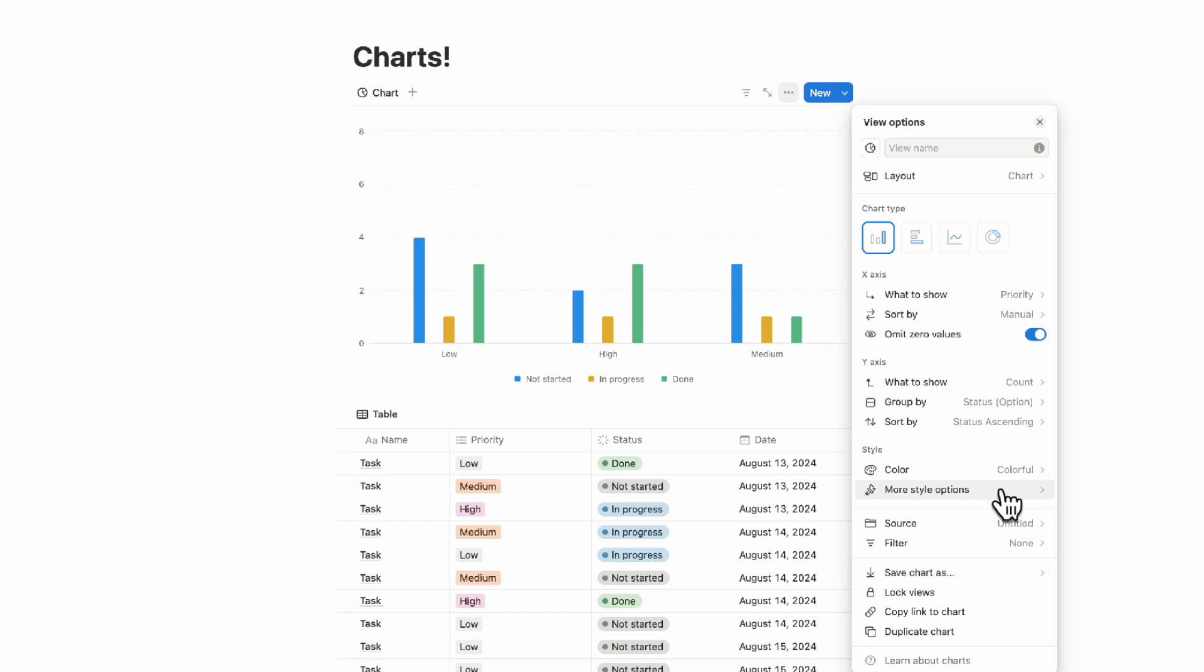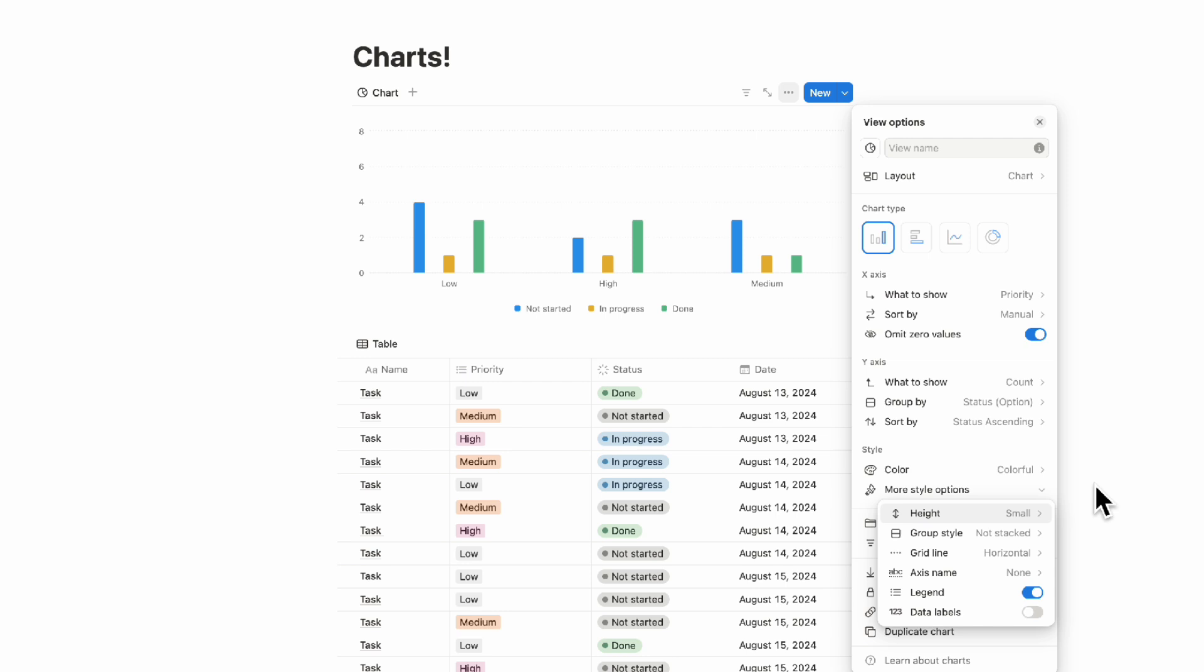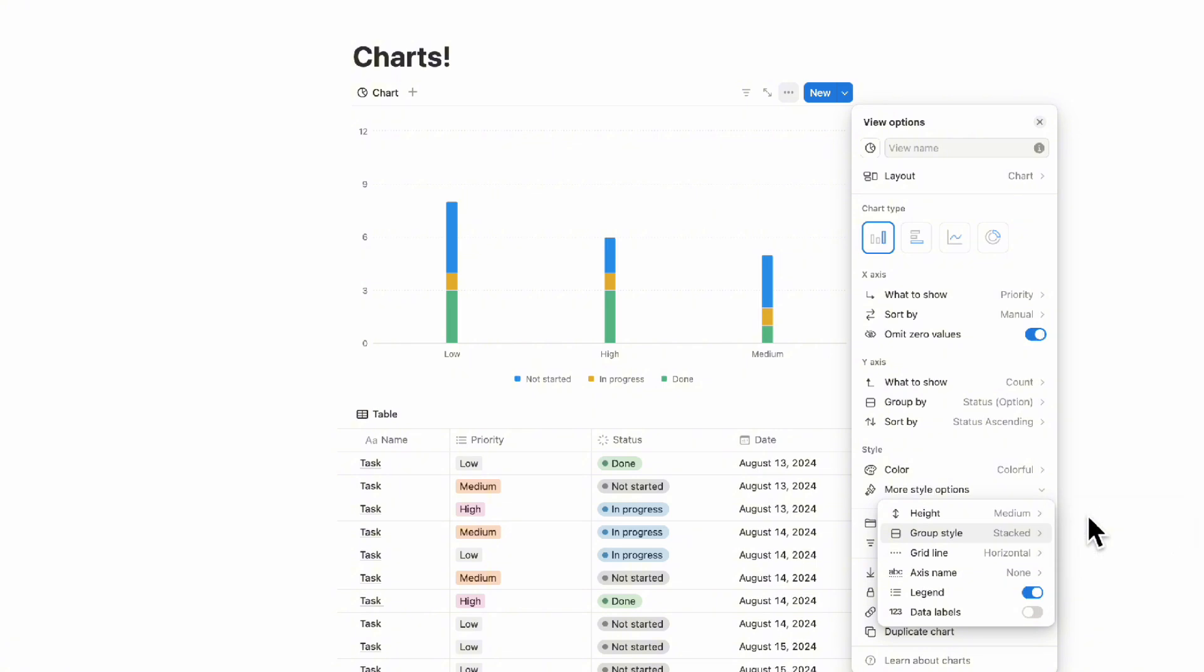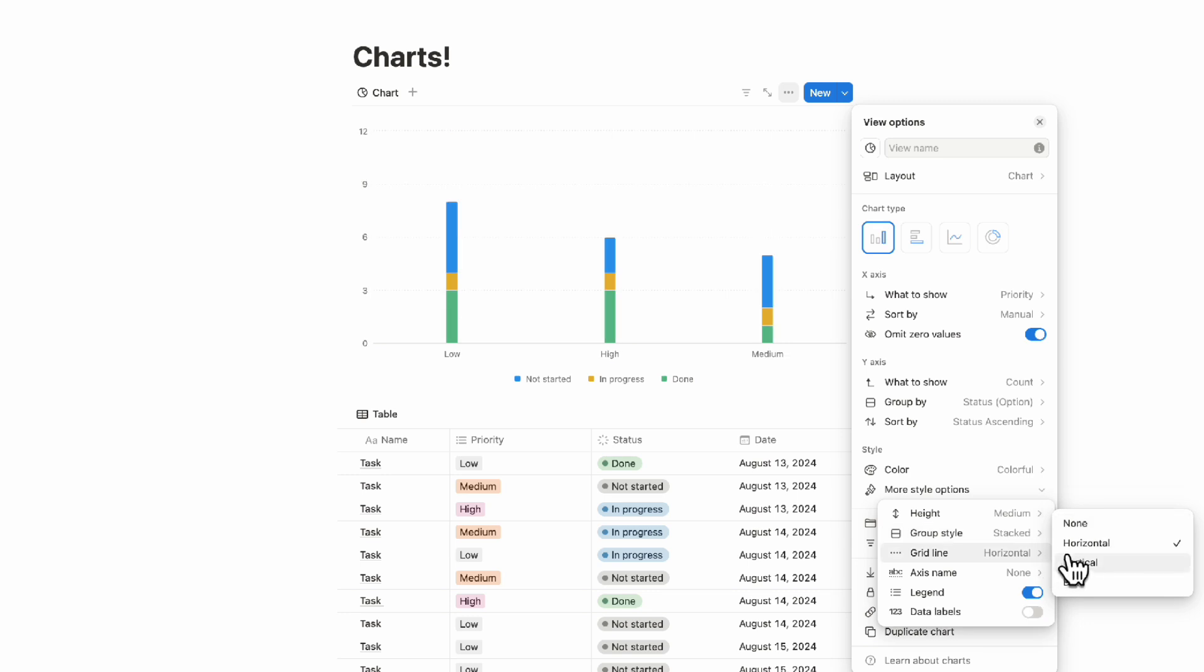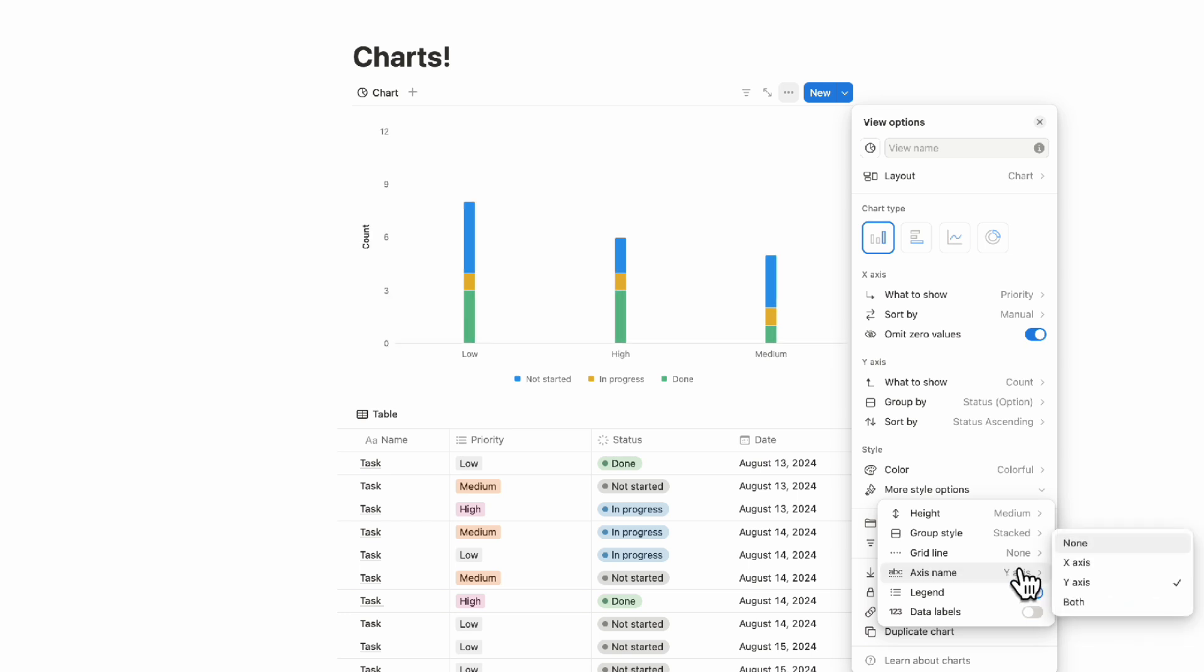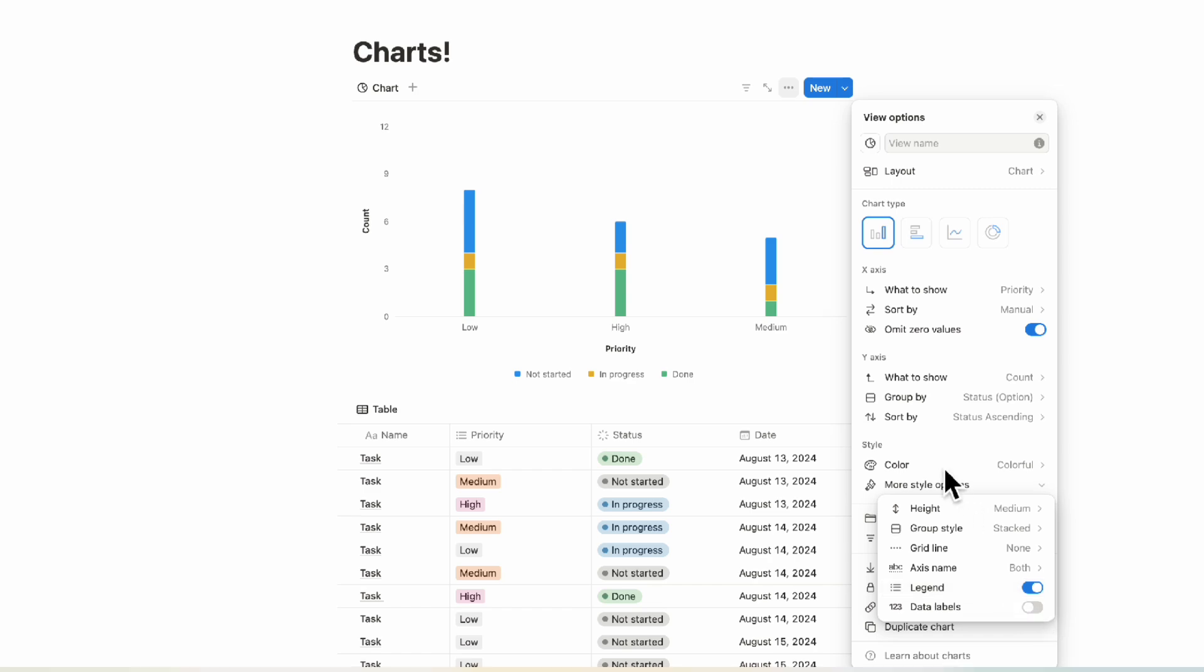Then we have more style options. The more style option is quite fun as well because you can change things like how big the chart is. You can also change the group style. You can do stacked if you want to show it that way. You can see percentage this way as well. You can also change the grid line. You can choose to show the axis name like this if it gives more information. And you can even toggle on or off the legend, depending on what you're looking for, and toggle on or off the data labels.